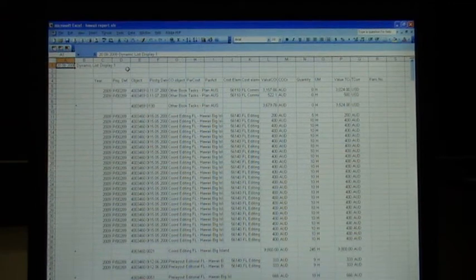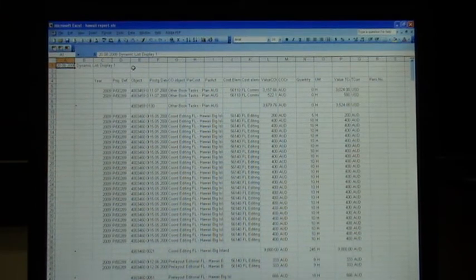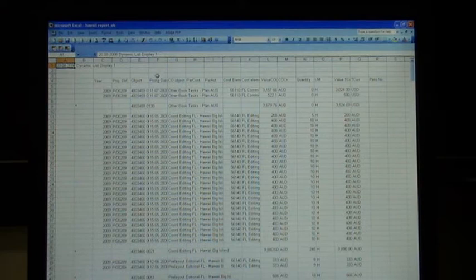Hi guys, I'm just going to show you how to format the report that just came out of CJR3 for Hawaii.